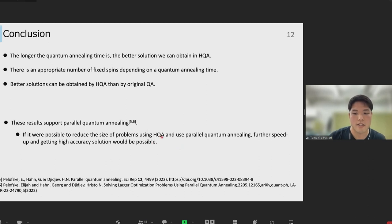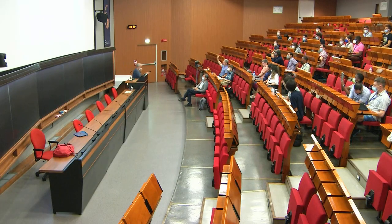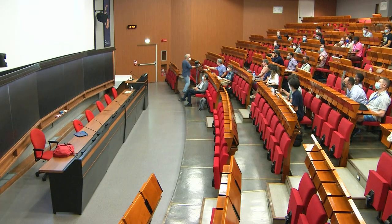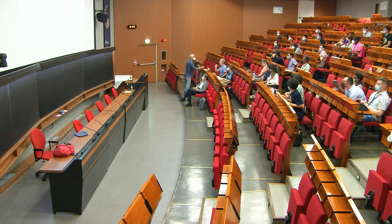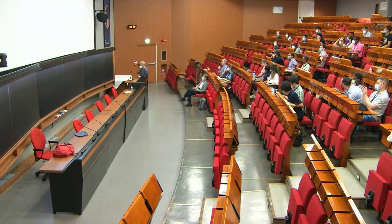That's all of my presentation. Thank you for listening. Time for a few questions from the audience. A quick clarification question: after you find the fixed spins using the pre-processing step, do those spins that you found that way still evolve when you do quantum annealing, or are they completely fixed?